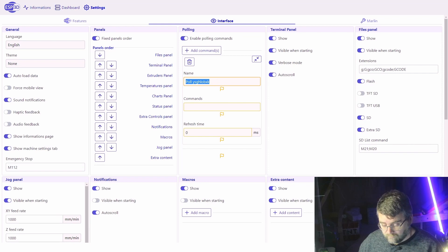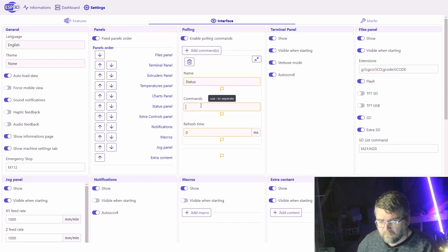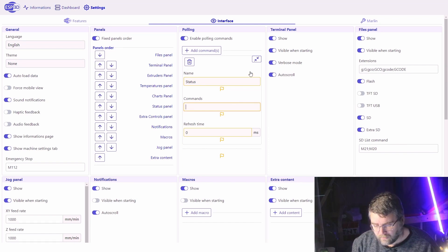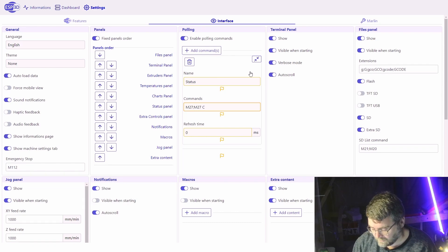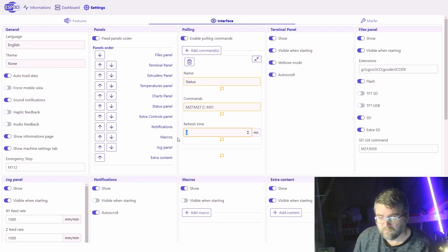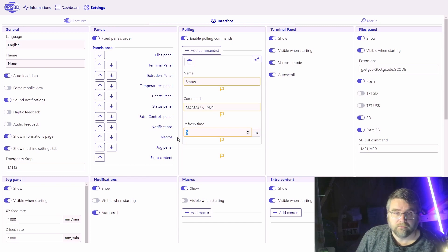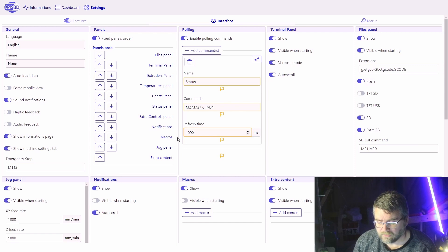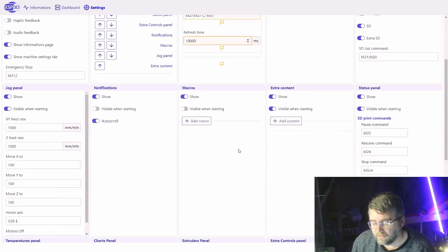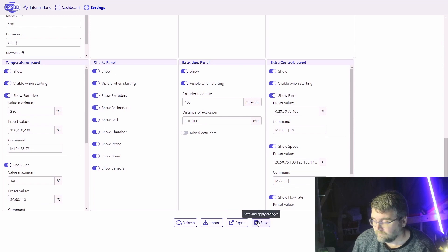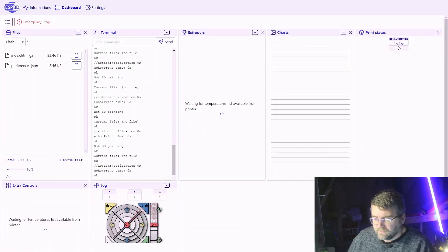We'll go to polling and we add a command. We'll just call it status. The command we use is M27 semicolon M27 C semicolon M31. And the refresh time, you want it to be about 10 seconds. This is all in milliseconds, so we'll just change it to 10,000 and we'll just click on save.